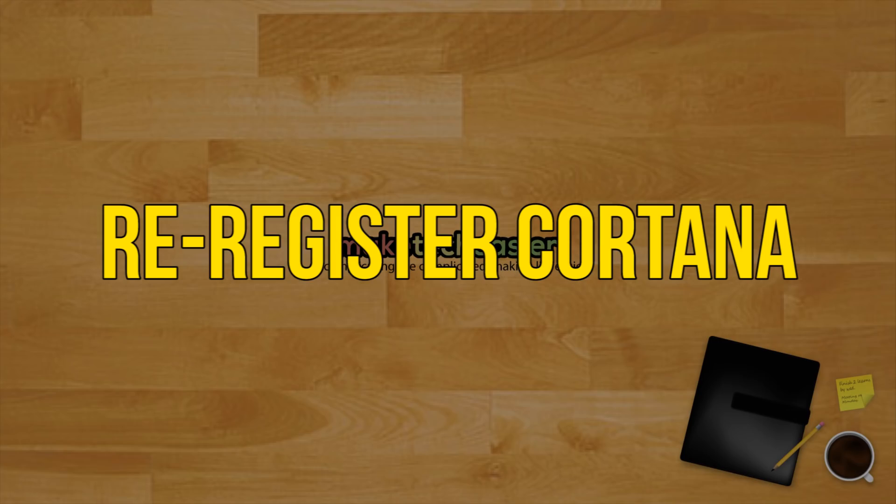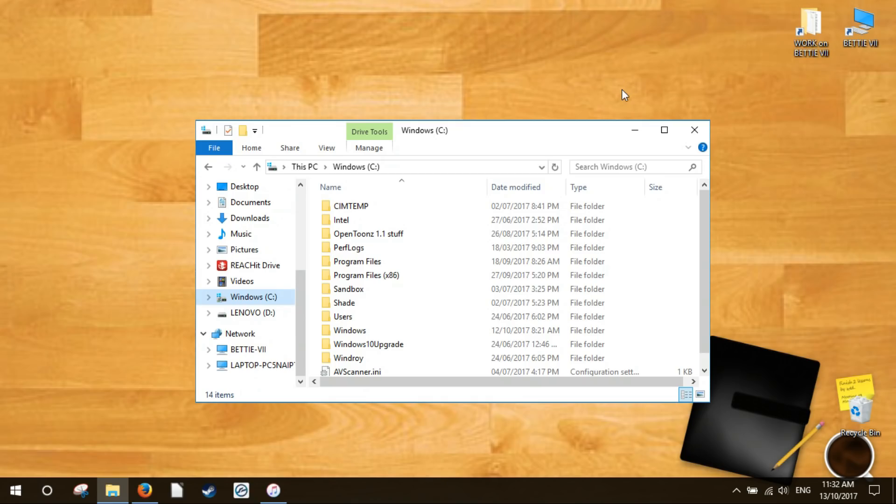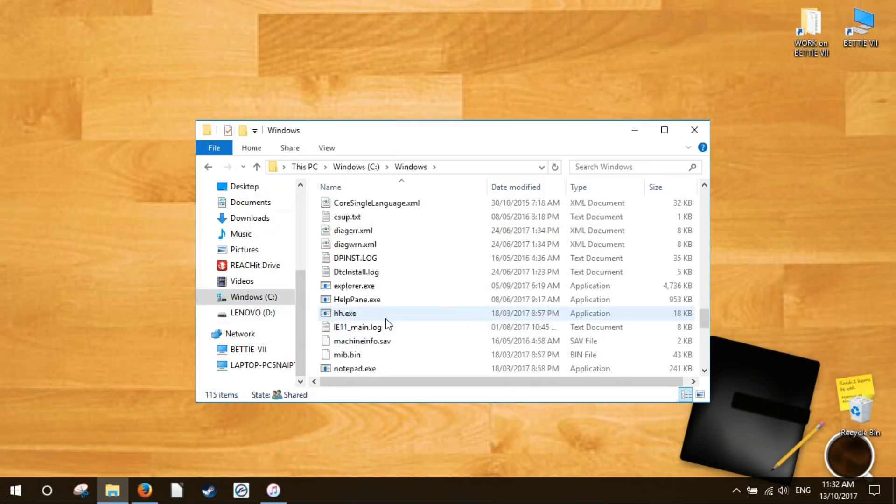Re-register Cortana. So we've established that Cortana is a likely culprit for the start menu search not working. If restarting the process fails then you can try re-registering the Cortana app.